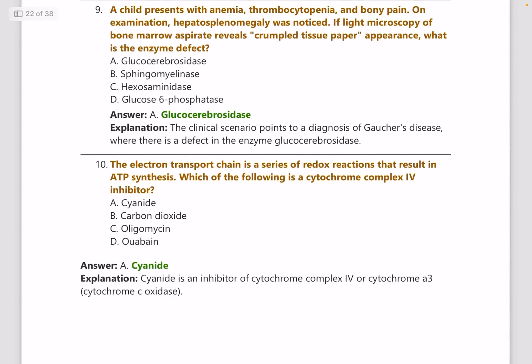A child presents with anemia, thrombocytopenia and bone pain. On examination, hepatosplenomegaly is noted and light microscopy shows a crumbled tissue paper appearance. Crumbled tissue paper is the key word — it is seen in Gaucher's disease and the enzyme deficiency is glucocerebrosidase. This is a PYQ and a repeated topic.